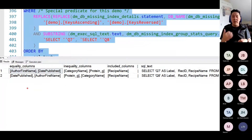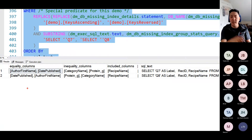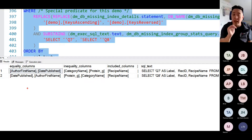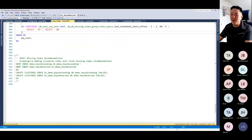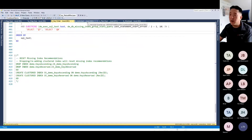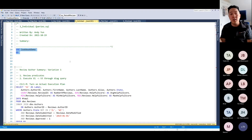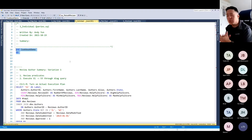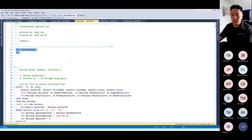This is why it's important to know and understand which column ordering would actually be better based on the underlying data. This is one key reason why you can never take a missing index recommendation purely at face value. Let's shift gears and look at some individual query variations to see different missing index recommendation behaviors.